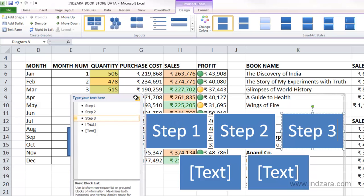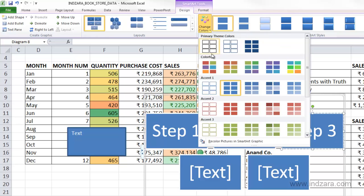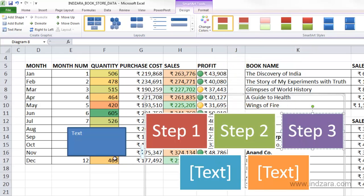One thing you need to understand is that these objects are actually in their own layer. Just like a chart, they can float on top of your worksheet over the grid of cells. Depending on the object, you see different ribbon options pop up, and I can change the colors if I would like.